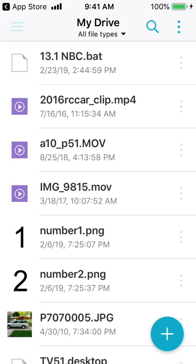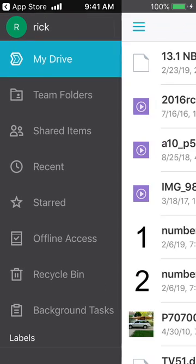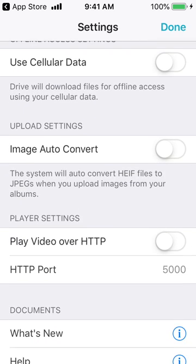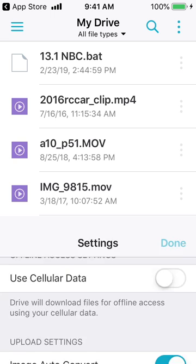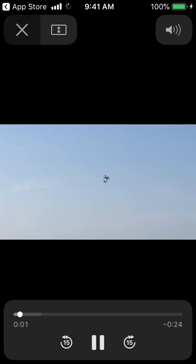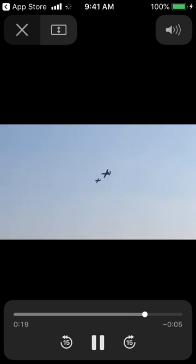Hit okay, then click on the little icon in the upper left and go up to settings in the upper right. Scroll down a bit and look for 'Play video over HTTP.' If you turn that on and hit done, you can then play the video and it seems to work.